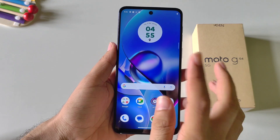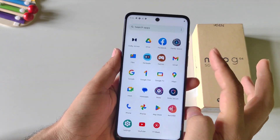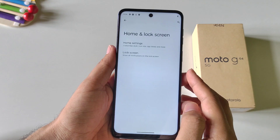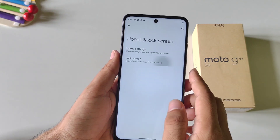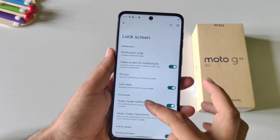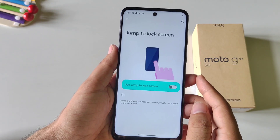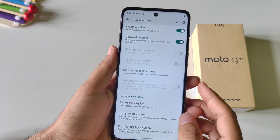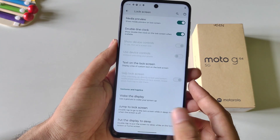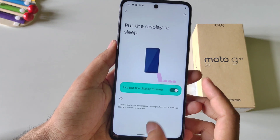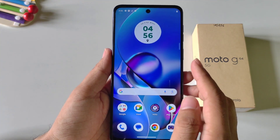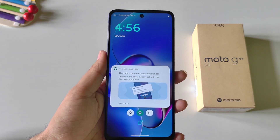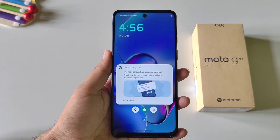To enable double tap to lock and double tap to wake your screen, go to Settings, scroll down and click on Home and Lock Screen, then click on Lock Screen. Scroll to the bottom and click on Jump to Lock Screen and enable it. Then come back and also enable the last option Put the Display to Sleep. Now on the home screen you can double tap to lock your phone, and double tap on the lock screen to wake it up.